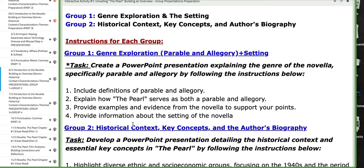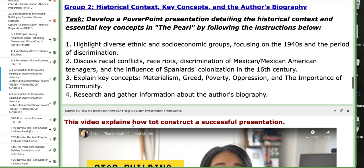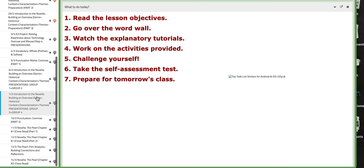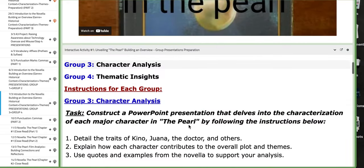For example, group number one will work on the genre exploration and the setting, in addition to the plot summary. Group number two will cover circle context, key concept, and the author's biography. So group number one and group number two will present on this day.